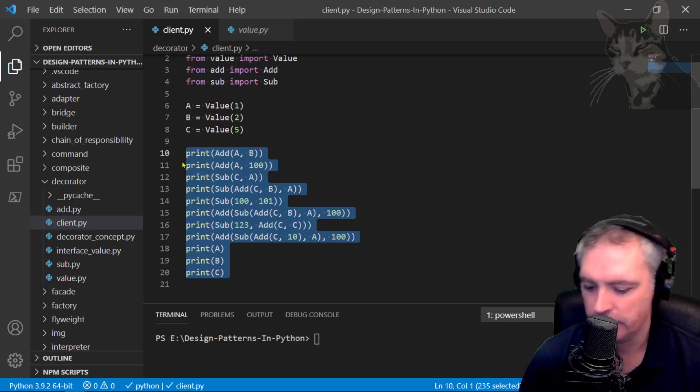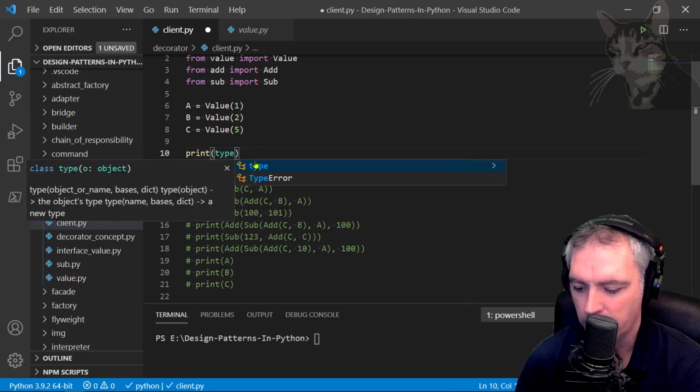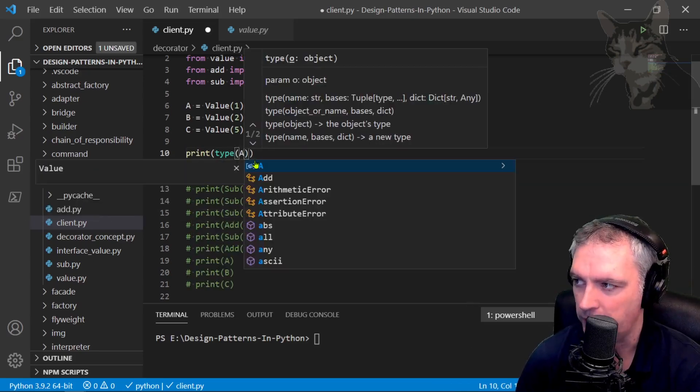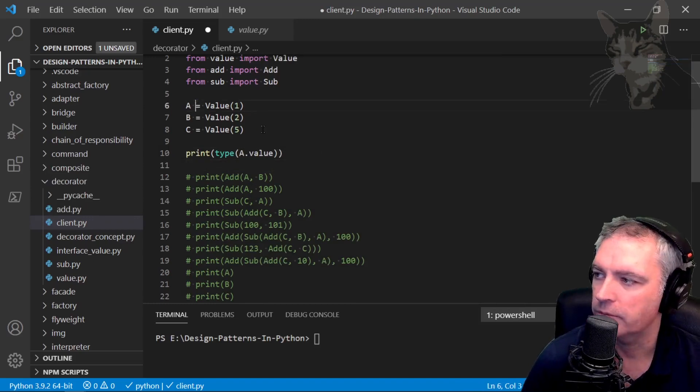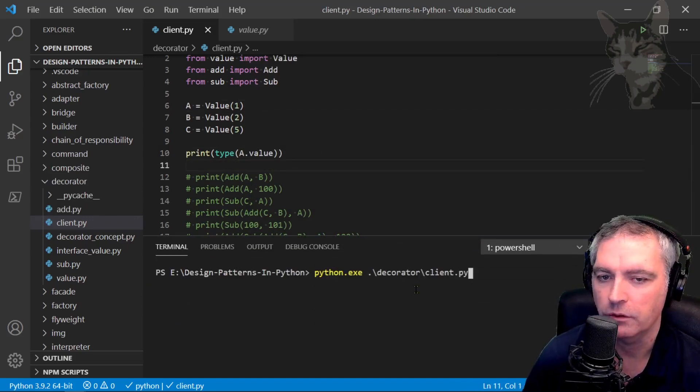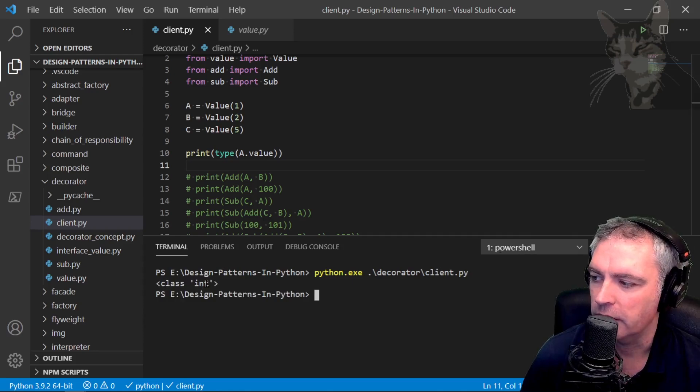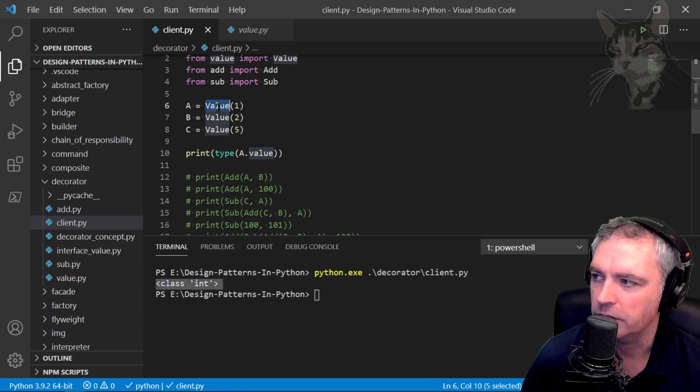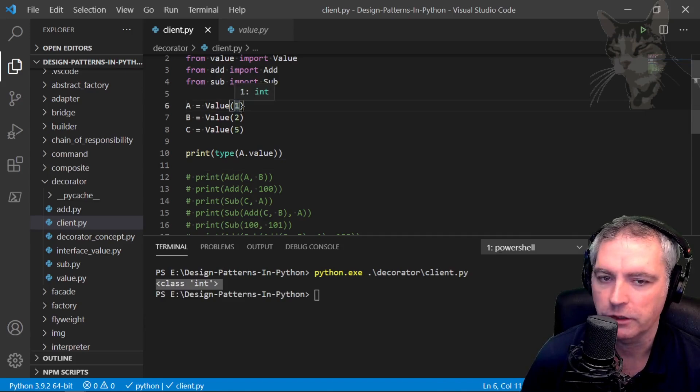If I comment that out and print type(a.value) up here, then run decorator_client.py, it's showing me it's a class of integer. That's good because I've created this value using an integer.